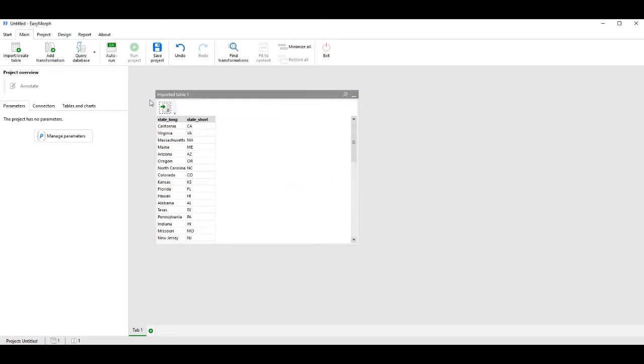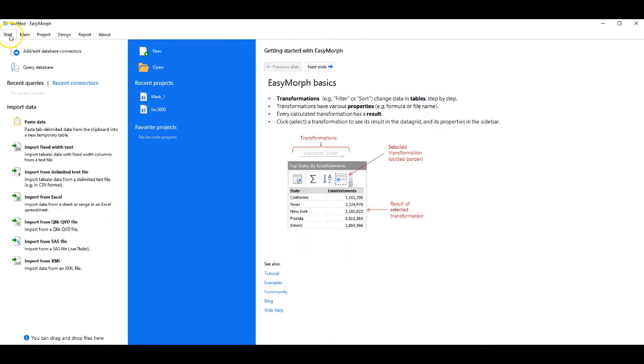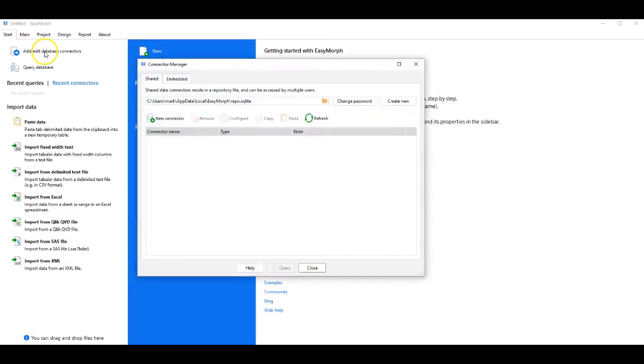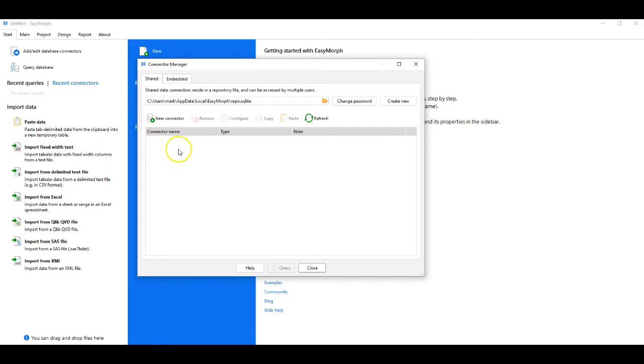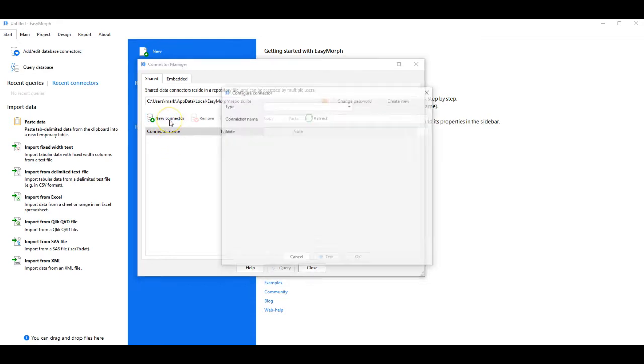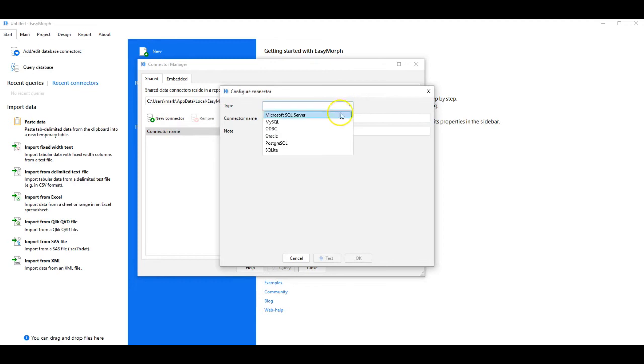Now that we've imported a reference table, we'll move on to querying a database. We'll move to Start, and we're going to open the Database Connection Manager. This is a dialog for managing active imports from databases. We'll start by making a new connection of type SQLite.